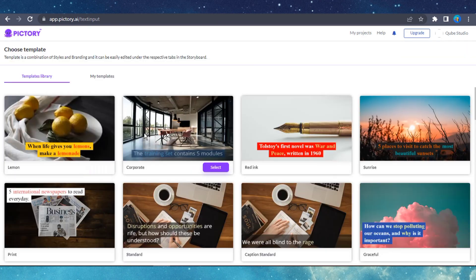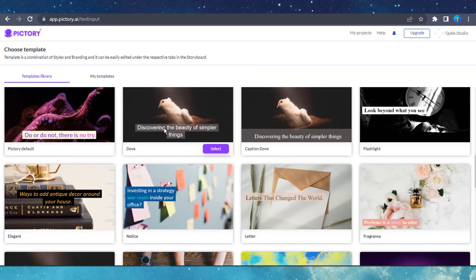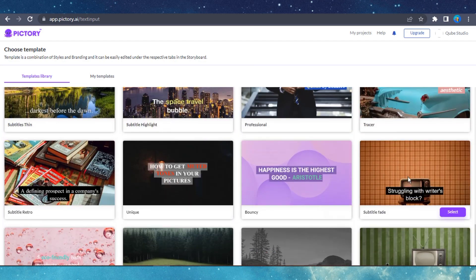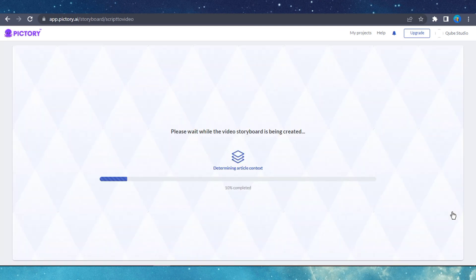Next, select a template you like best and then choose the video orientation, which can be in a 16x9, 9x16, or 1x1 aspect ratio. Then, Pictory AI will automatically analyze the entire script. The AI analyzes the words and sentences, searches for relevant stock footage, and adds it to a summary of each sentence.